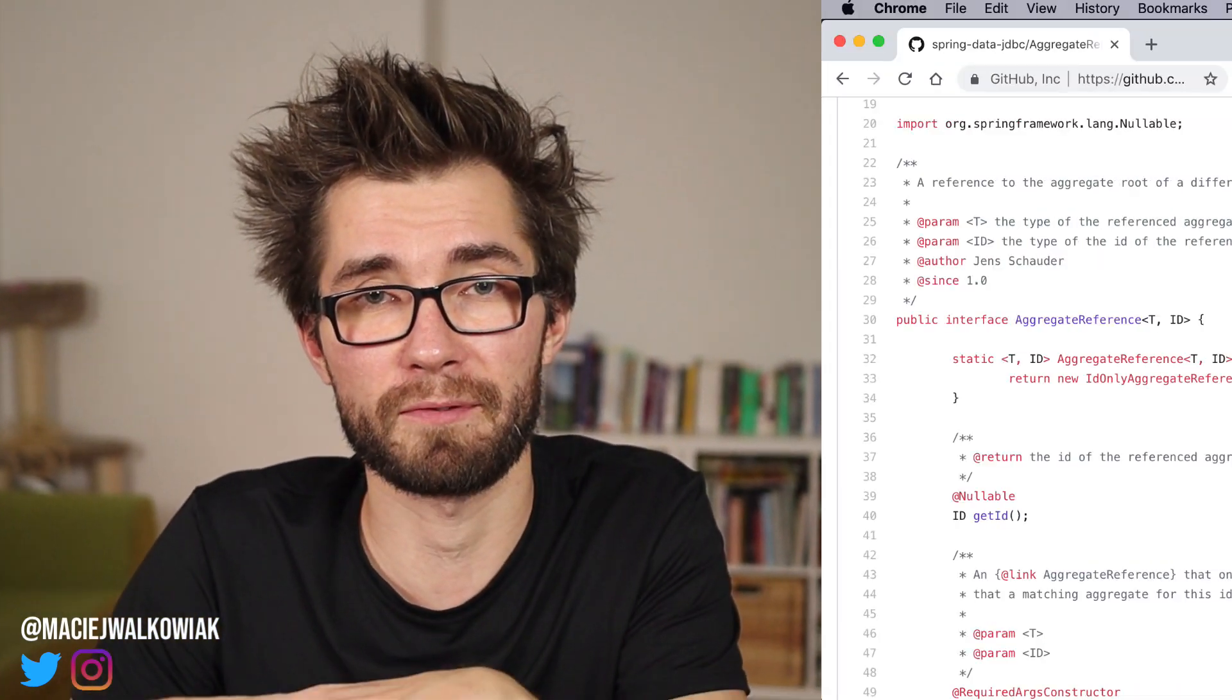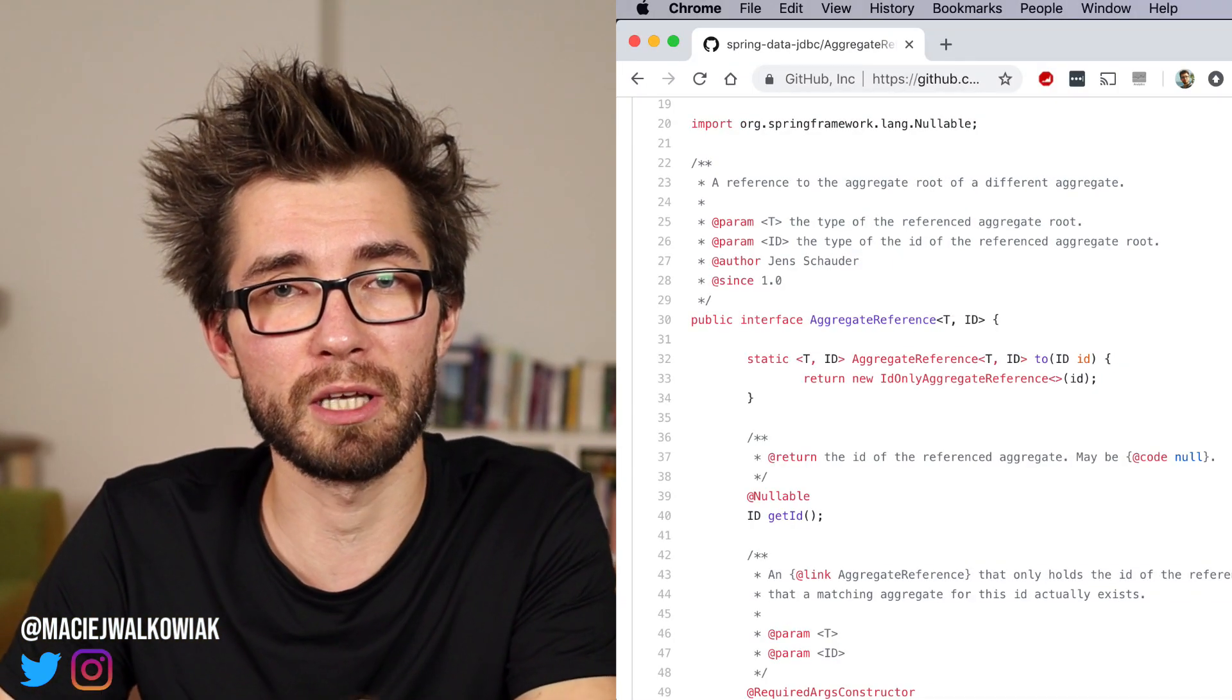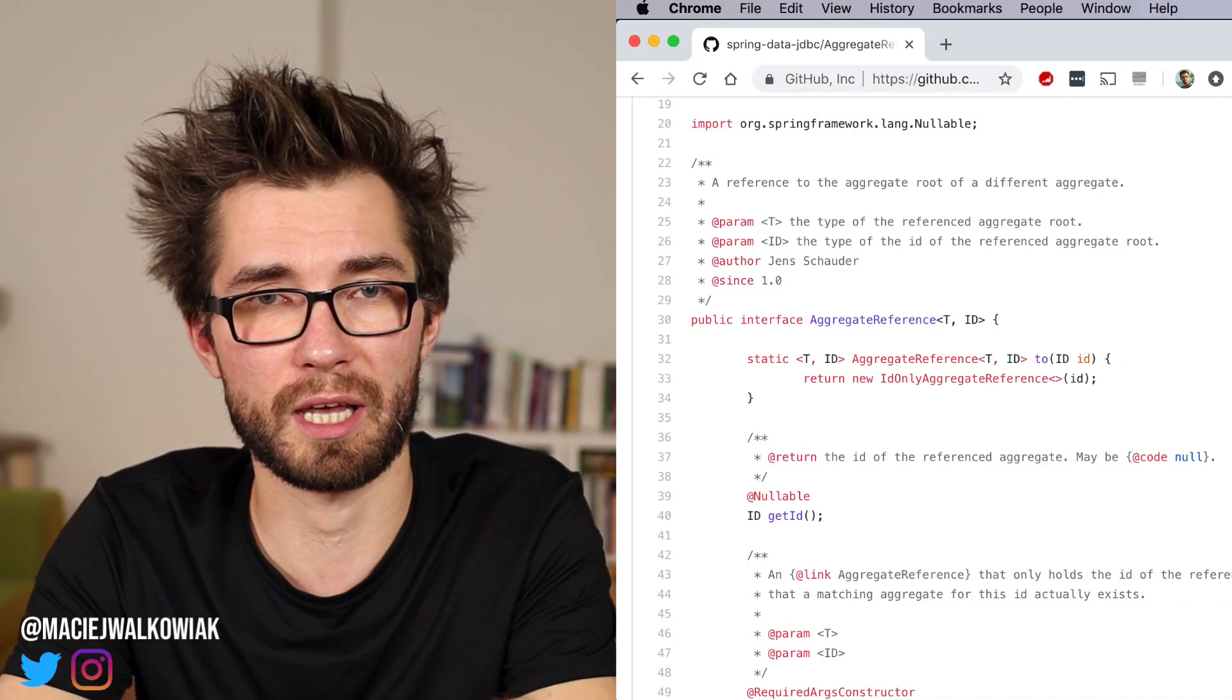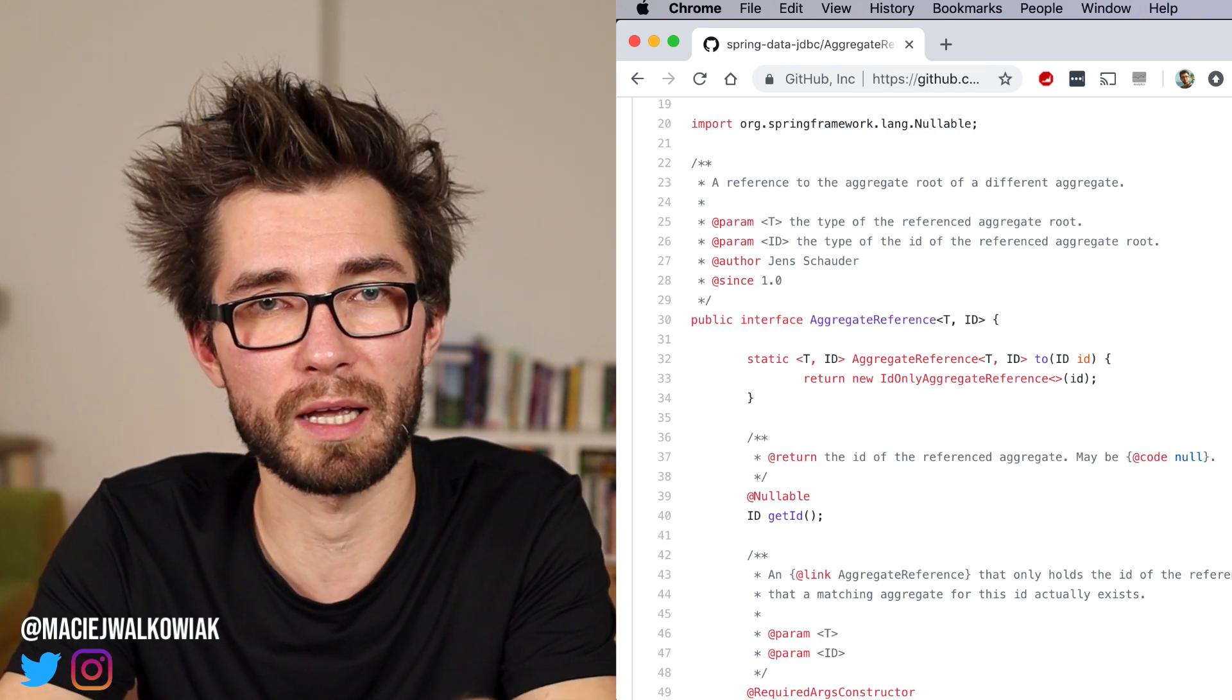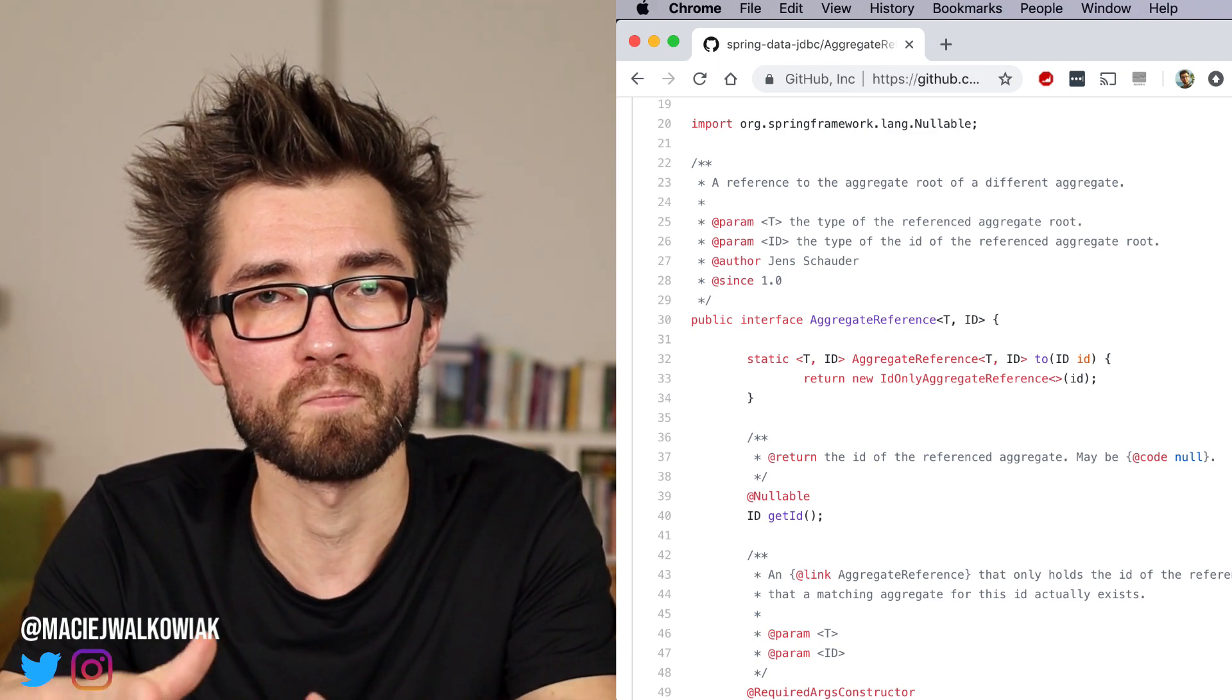One thing to note in Spring Data JDBC 1.1, which is currently in milestone one, this will be a little bit simplified. So we will not have to create this author ref class.